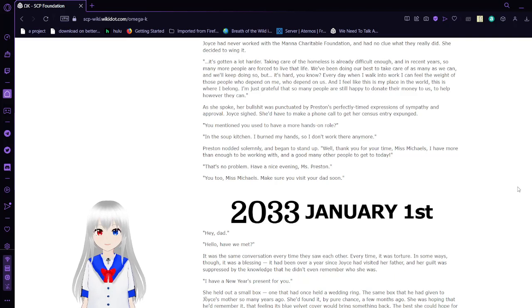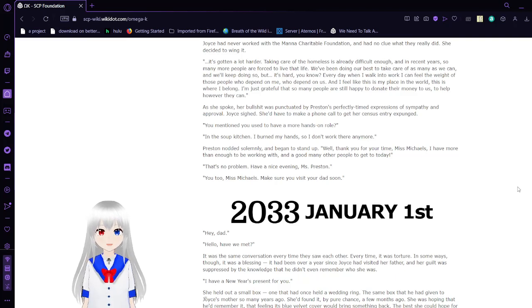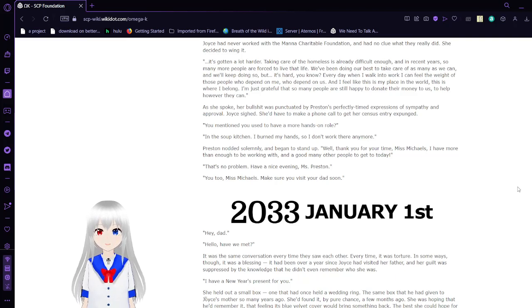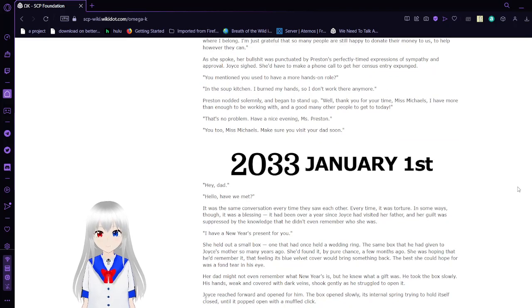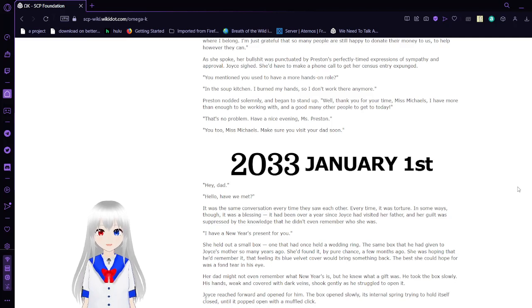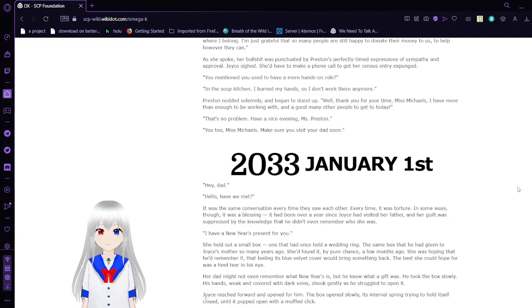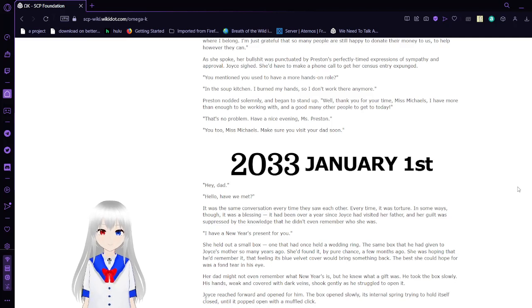As she spoke, her BS was punctuated by Preston's perfectly timed expressions of sympathy and approval. Joyce sighed. She'd have to make a phone call to get her census entry expunged. You mentioned you used to have a more hands-on role? In the soup kitchen, I burned my hands, so I don't work there anymore. Preston nodded solemnly and began to stand up. Well, thank you for your time, Ms. Michaels. I have more than enough to be working with, and a good many other people to get to today. That's no problem. Have a nice evening, Ms. Preston. You too, Ms. Michaels. Make sure you visit your dad soon.